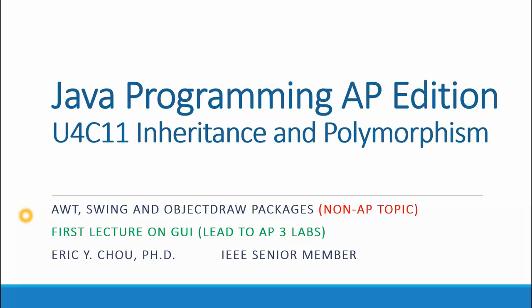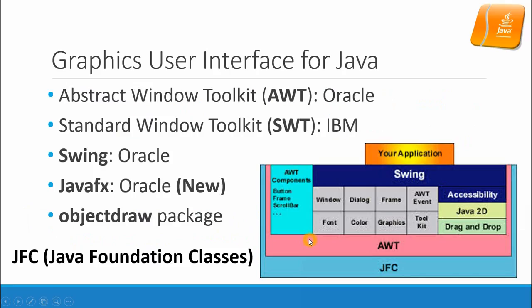In this lecture I'm going to introduce graphic user interface design using AWT, Swing, and the ObjectDraw packages. These are non-AP topics and this is our first lecture on GUI that will lead to the AP3 labs.